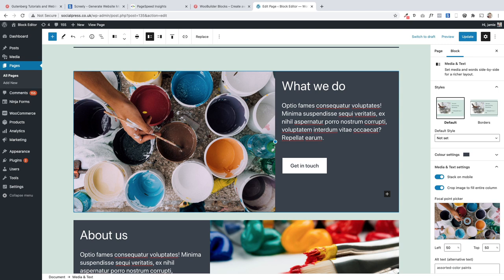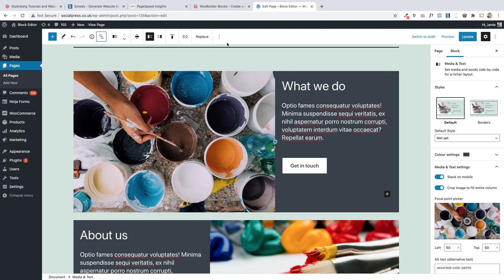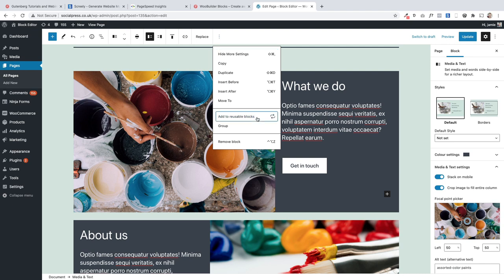This one is really useful — it's reusable blocks. This allows you to reuse a block you've created in multiple pages on your site. So it's very useful if you've spent quite a bit of time designing something but want to use it in multiple places. I'm going to show you how to do it with this block here. You just select the whole block — make sure you select the top level, especially if you're using container blocks. Then click on these three dots and select "Add to Reusable Blocks".